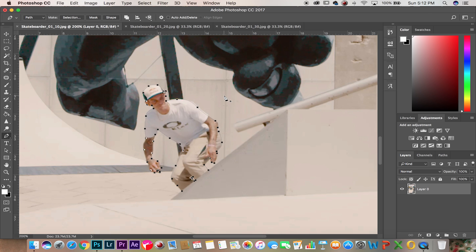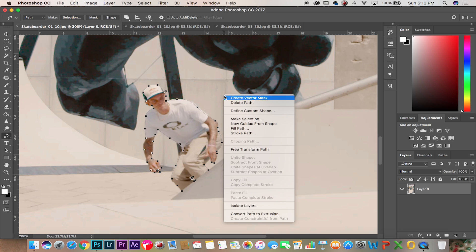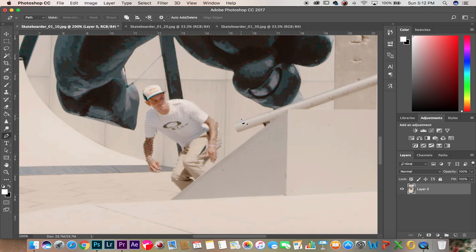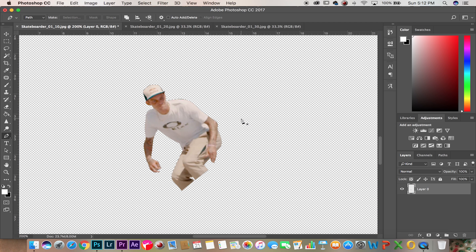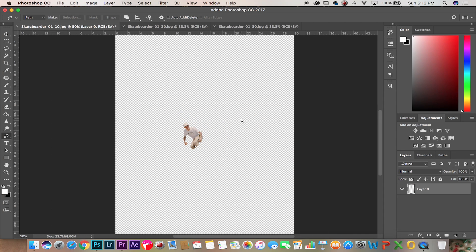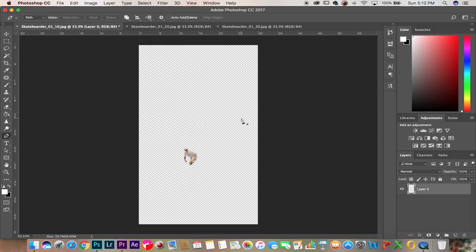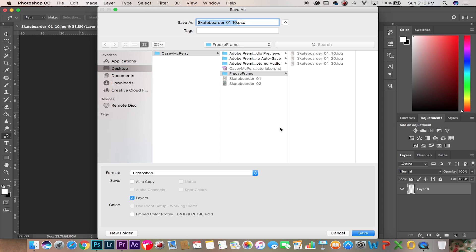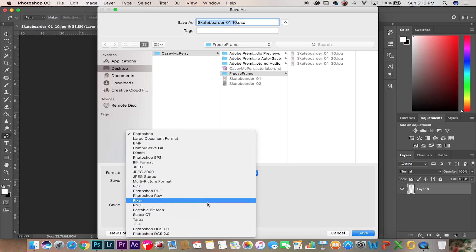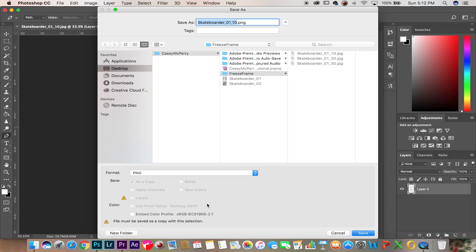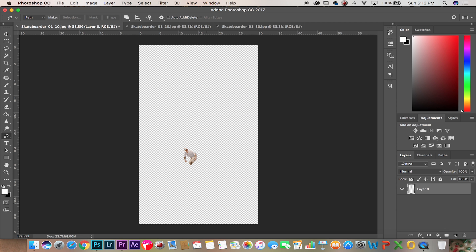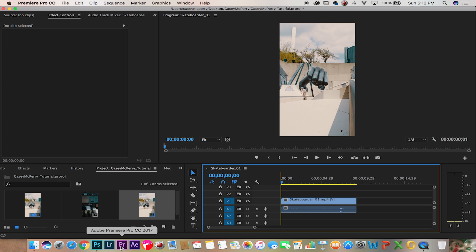Once done, right click, make selection, hit okay. Now invert by holding Command Shift I and delete. Now let's save this as a PNG file to keep that transparent background, hit okay, now back into Premiere.